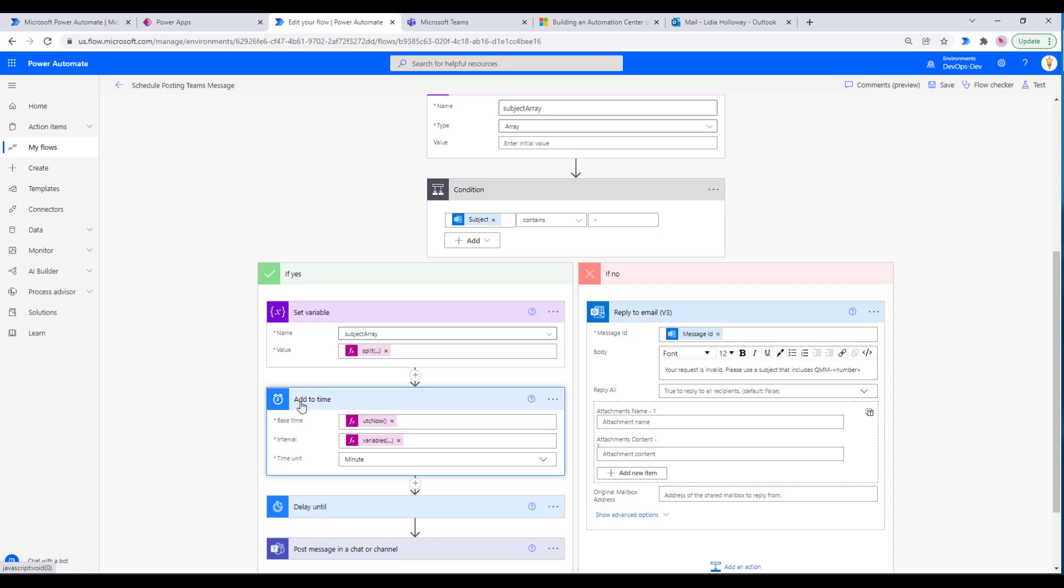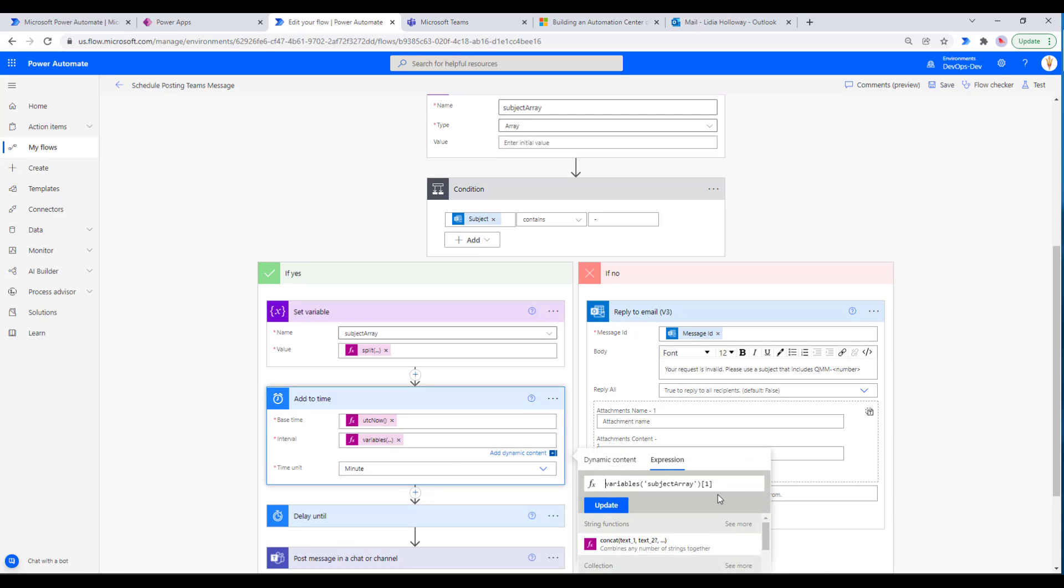We're going to add to time. For now, I've just decided to leave everything in UTC - there's no point converting it, everything will be relative to a point in time. We've got the UTC now time, and then we're going to take our interval. What this is, we're going to access that array that we talked about, and we're going to get the one position. This is a zero-based index - the zero part will include QMM, the one part will include our numeric. In this case, we're going to set the time unit for a minute.